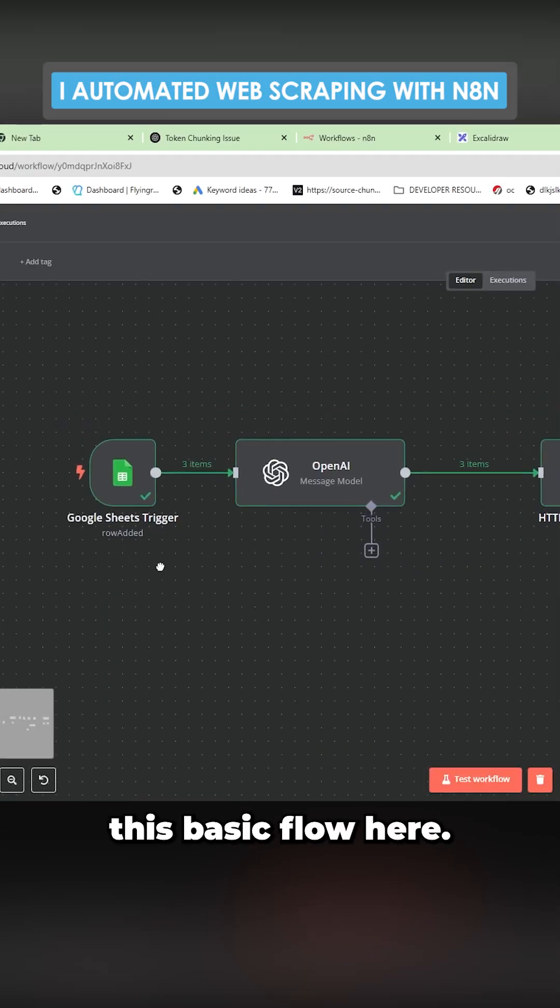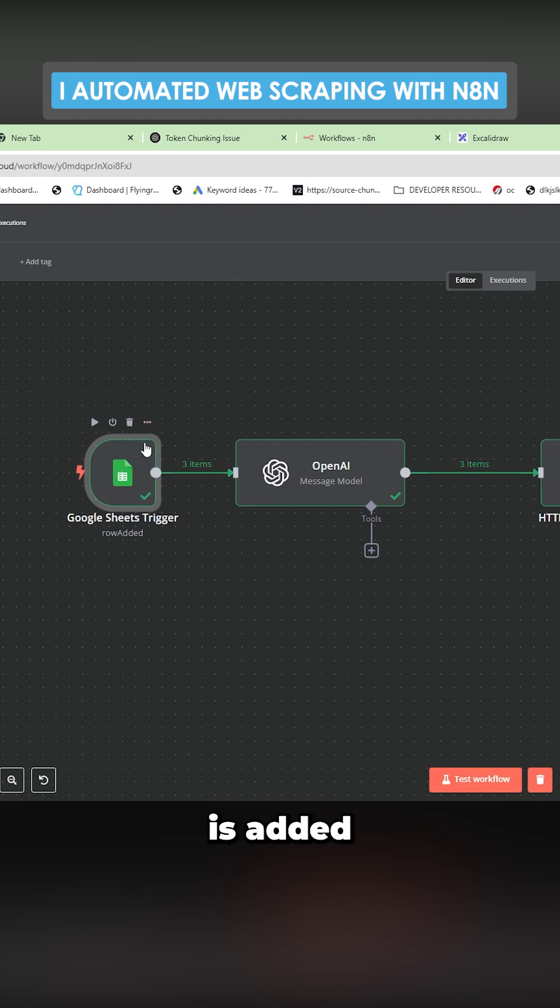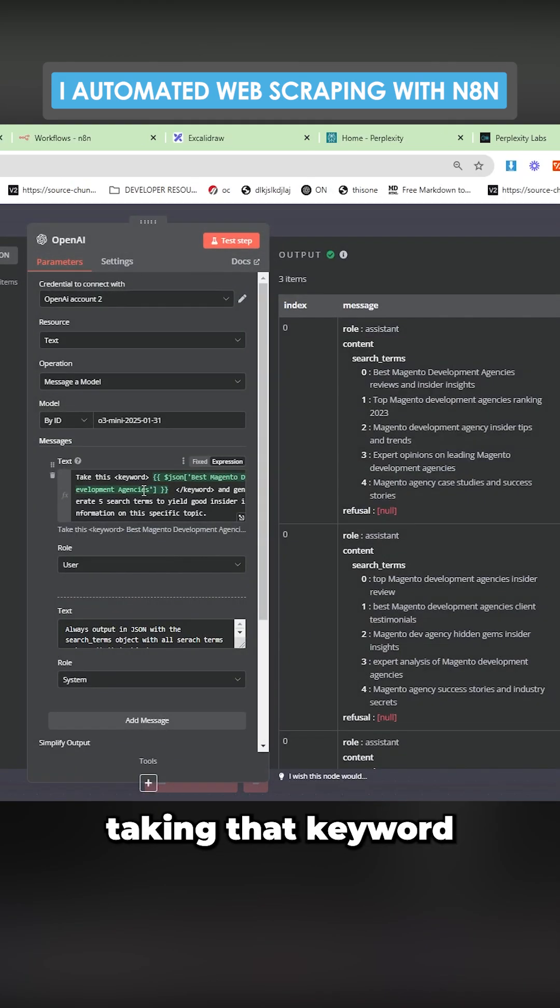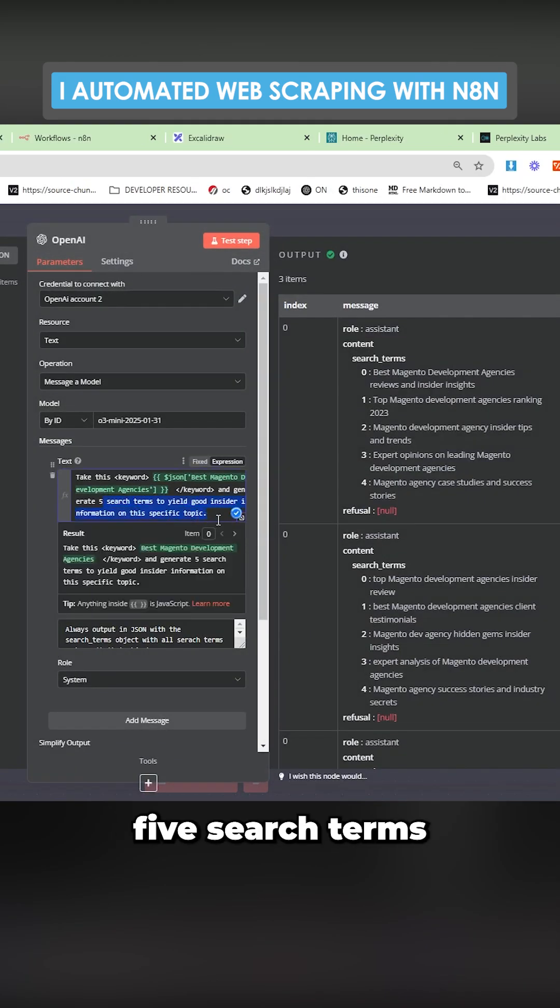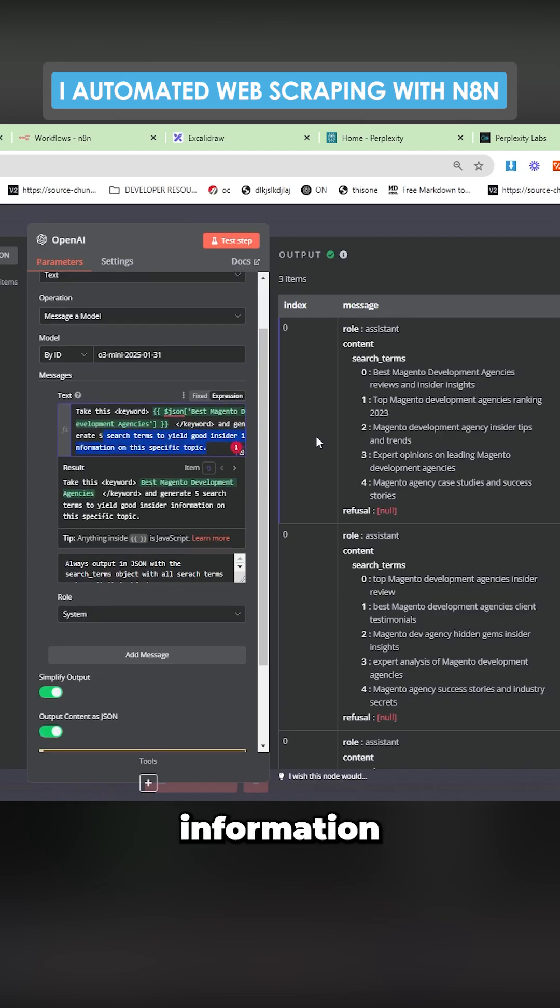I'll just show you this basic flow here, the way this works. A new keyword is added to the Google Sheet, this OpenAI model taking that keyword and it's generating five search terms to yield good insider information on the specific topic.